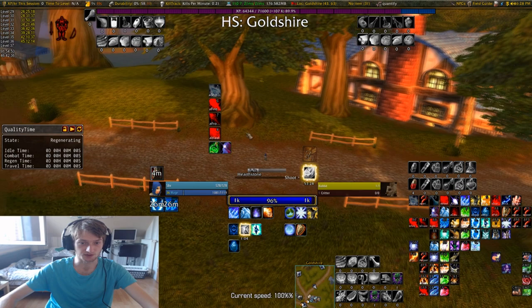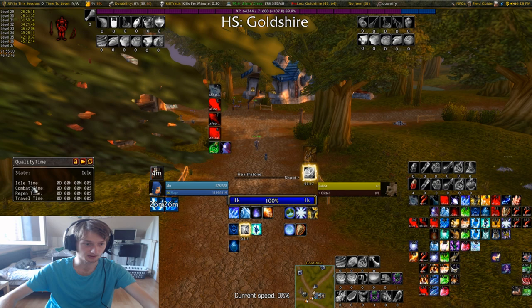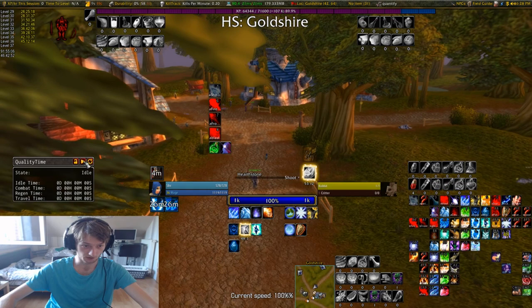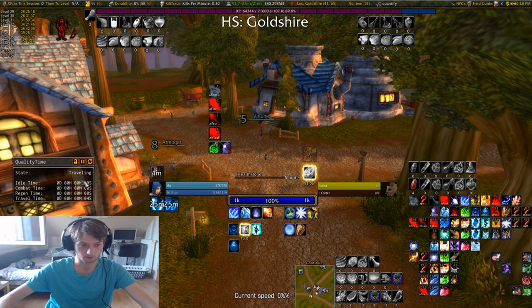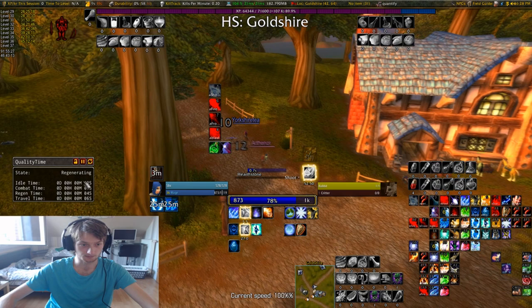Quality Time just tells you things about your leveling — how much time you're idling, how much you're in combat, how much you're regenerating, how much you travel. As you can see, if I press here, you can see that it starts — like I'm traveling right now. Now it will change because I'm sitting — now I'm idling. If I eat something, it will say that I'm regenerating. Now I'm regenerating, as you can see.